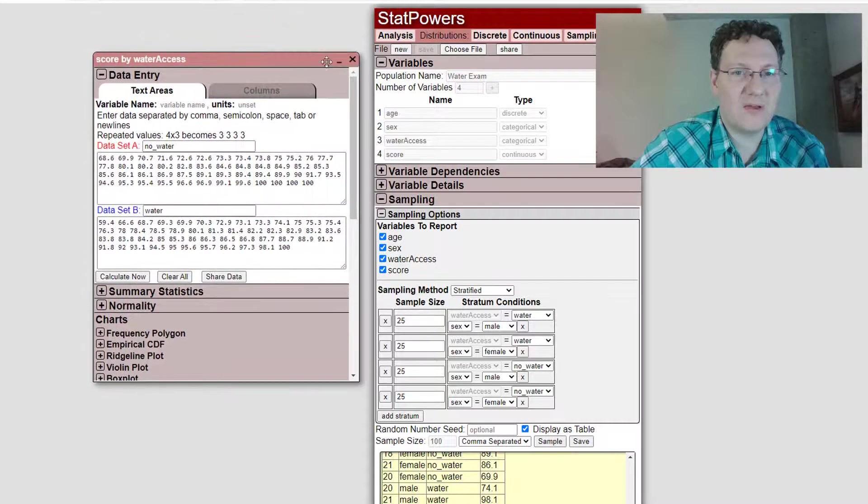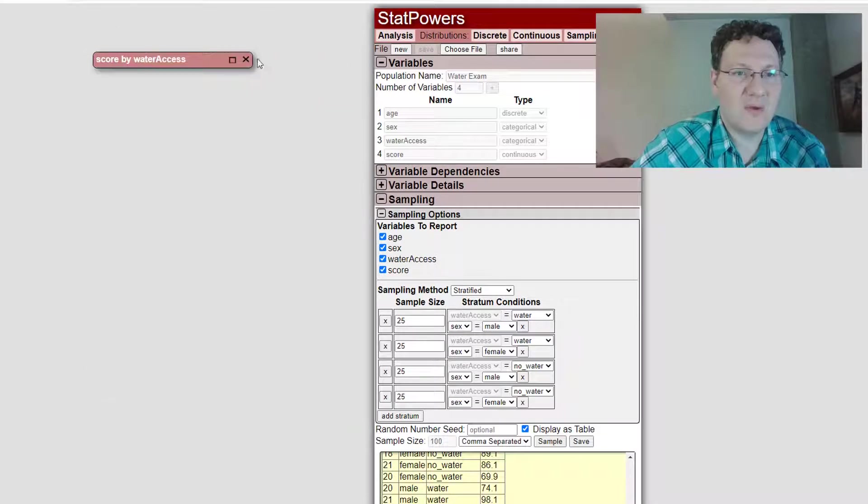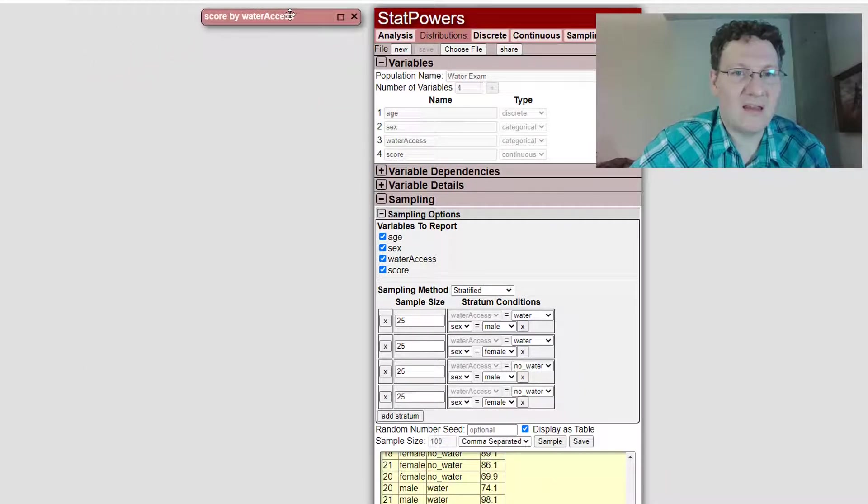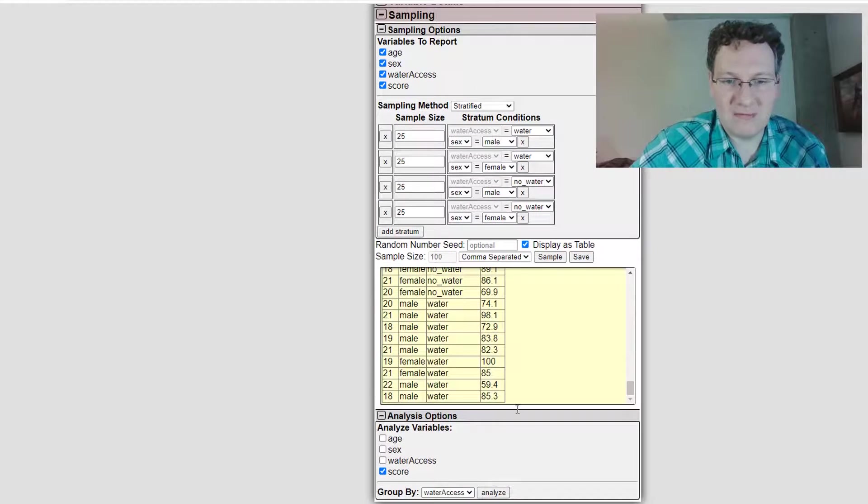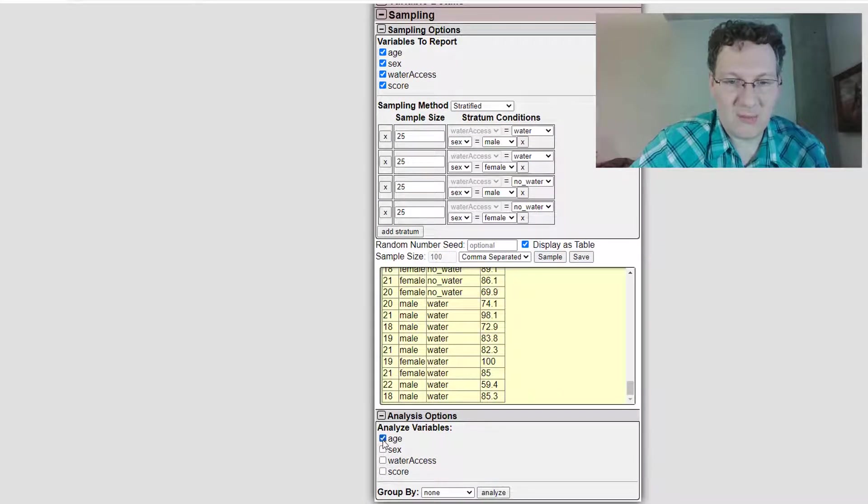it's just a quick way of taking the sample data and putting it here. You can move this around. You can minimize it, stick it over to the side and do a different like analyze something else. Say if I wanted to compare age,